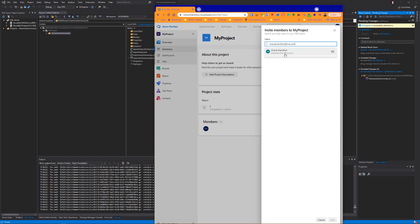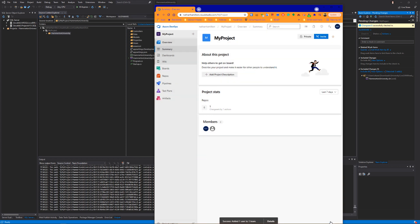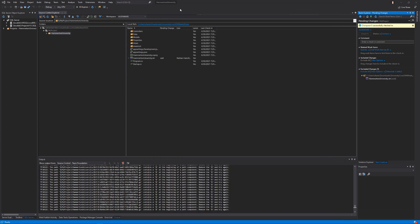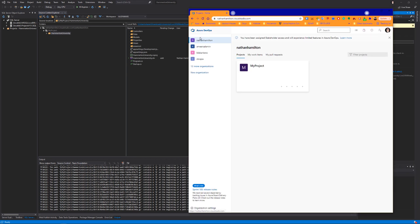Go ahead and select me, ShaneHamilton at Live.com. Specify which team you want to add me to, and then click Add. Once you've added me to your Azure DevOps, I will actually be able to see you as well as your project.